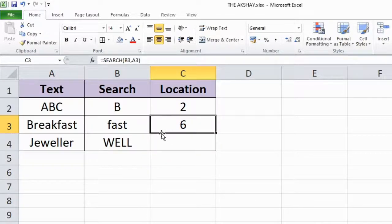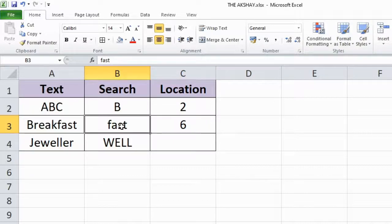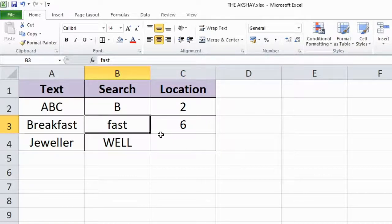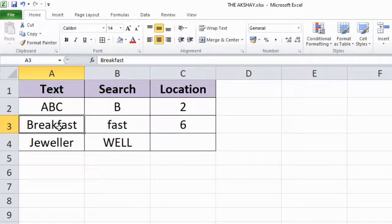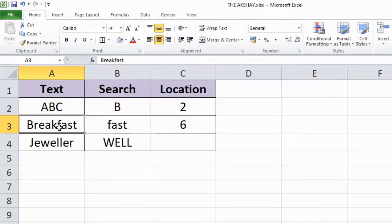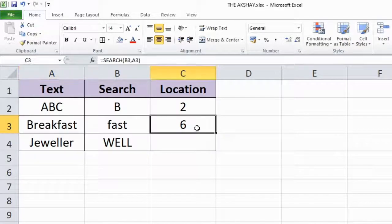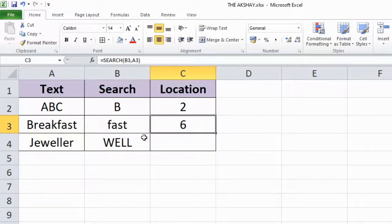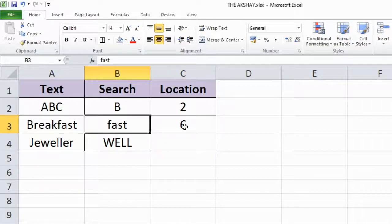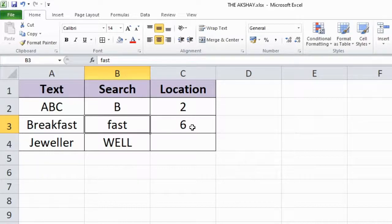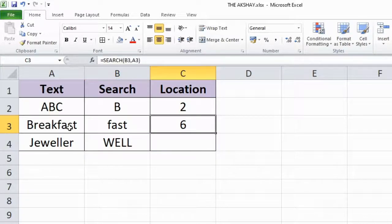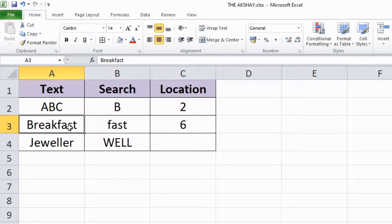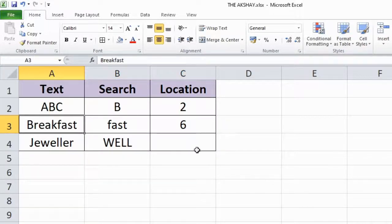So basically it will take the first character from the word you provide and find that character inside the text and provide you the location. So fast location is 6th inside breakfast. That's how this function works.